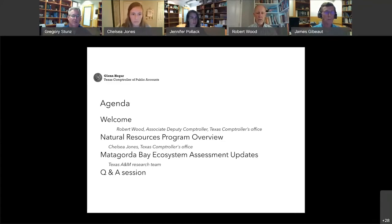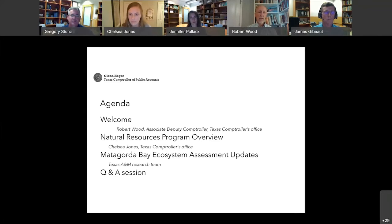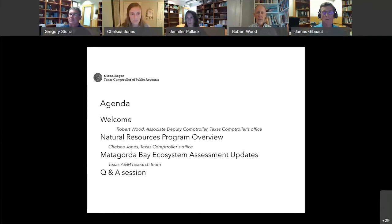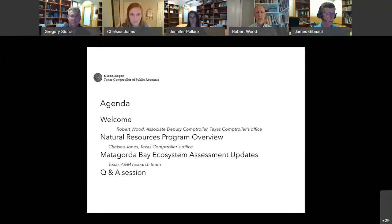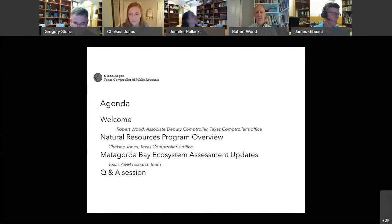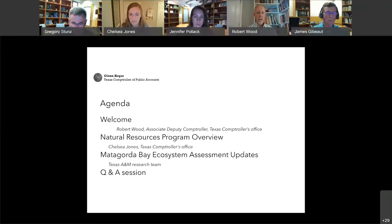The local insight and participation has been incredibly valuable. It improves the quality, effectiveness, and efficiency of the work. It also helps ensure that the research, maps, and tools we're working on are useful and practical for the community. Matagorda is an important part of the state. The Bay provides resources supporting economic activities such as commercial and recreational fishing, commercial oyster harvesting, agriculture, and tourism, and it's home to a number of endangered and threatened species. So the project is a priority for our natural resources group.